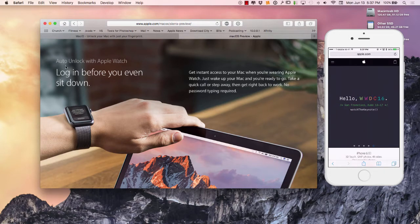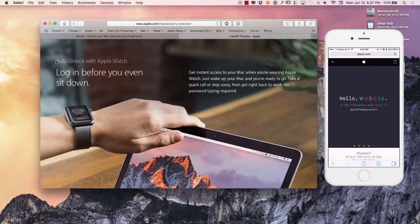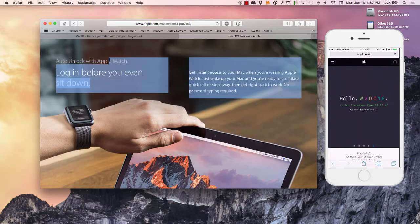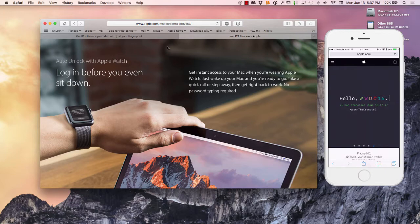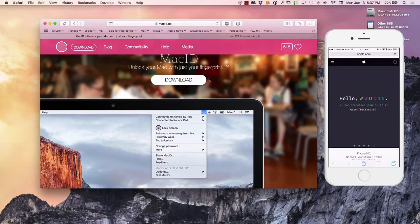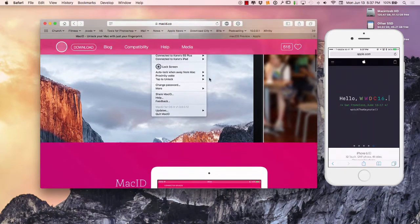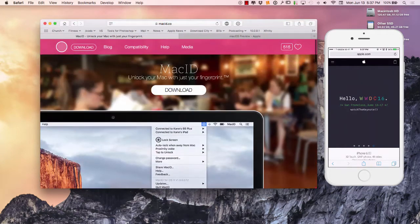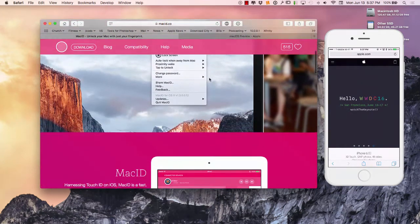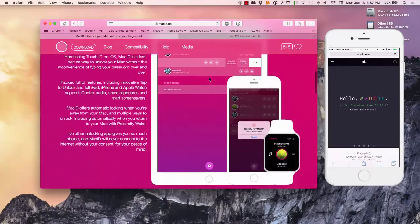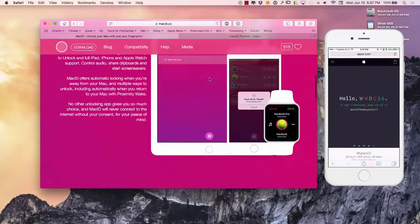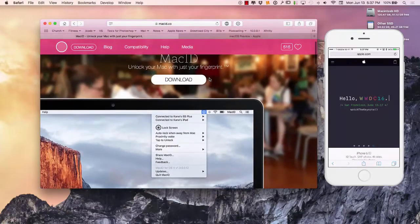Right here, this section I want to focus on talks about auto unlock your Mac with your watch. Now this is a really cool feature. There's an application right here I've been using for over a year called Mac ID and it's really cool.